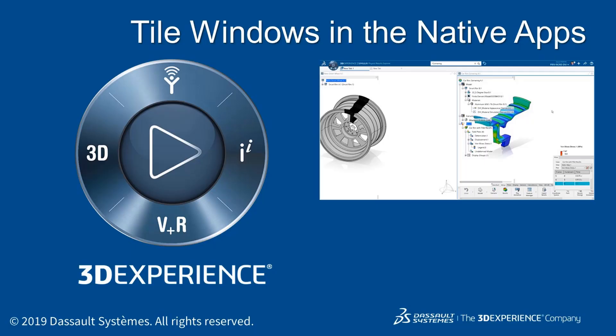This video will show you how to tile the windows in the 3D experience native apps so you can view multiple models at the same time.